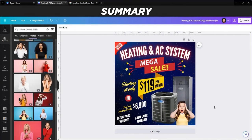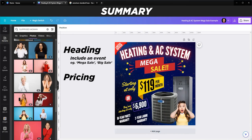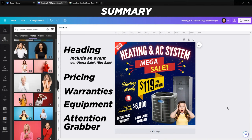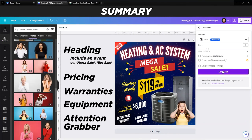So we've designed this ad really quickly. The important points: tell people what the ad is about right away at the top; have some kind of offer - mega sale, big sale, flash sale, whatever - to drive action. Put pricing in the ad, because if you don't include pricing there's a lot less chance the ad will convert. Include the equipment, warranties, and a face to grab attention. To export, go to Share, Download, choose PNG or JPEG, and click Download - your ad is ready for Facebook or Instagram.